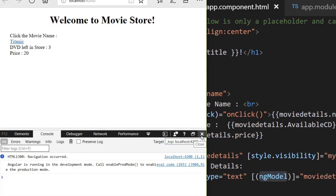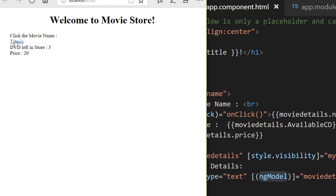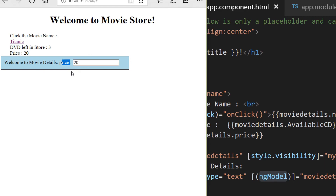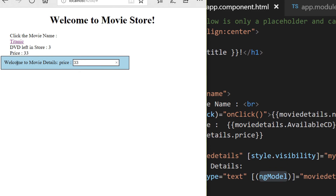After saving, going back to the demo shows no more errors. Clicking the movie name displays the price as 20 — that's the property binding getting the value from the component class. If I change any value in the input box, it gets sent back to the component class and the state is maintained. This is how two-way data binding works.